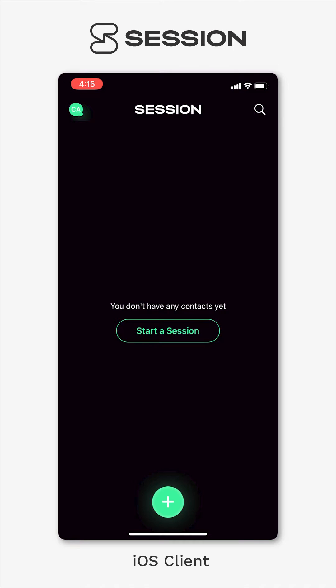Hey guys, Cam from the Session team here and today I'm just going to run you through the privacy settings in Session and how you can customize them.